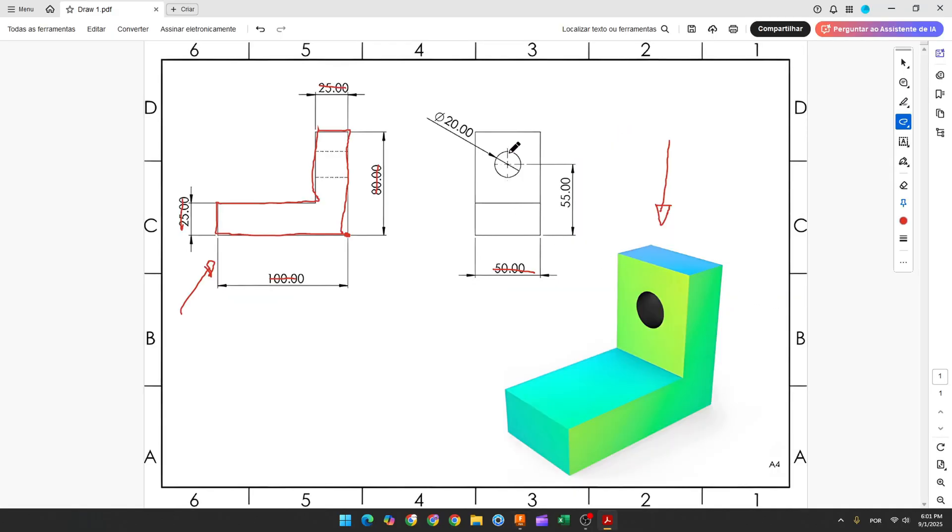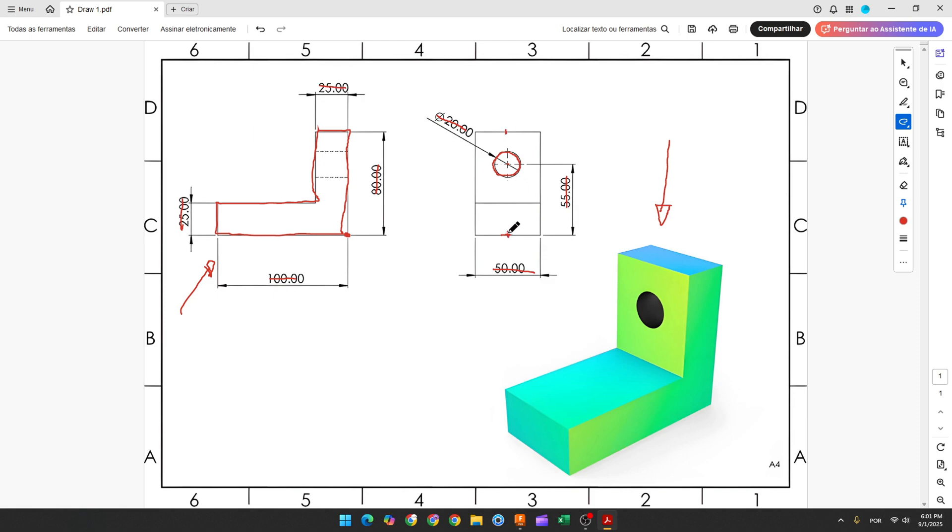Now we need to create this hole here. The diameter is 20mm, and the distance between the center of this hole and this edge here is 55mm. And we know that it is in the center of this line, of this edge, or vertical with the midpoint here.